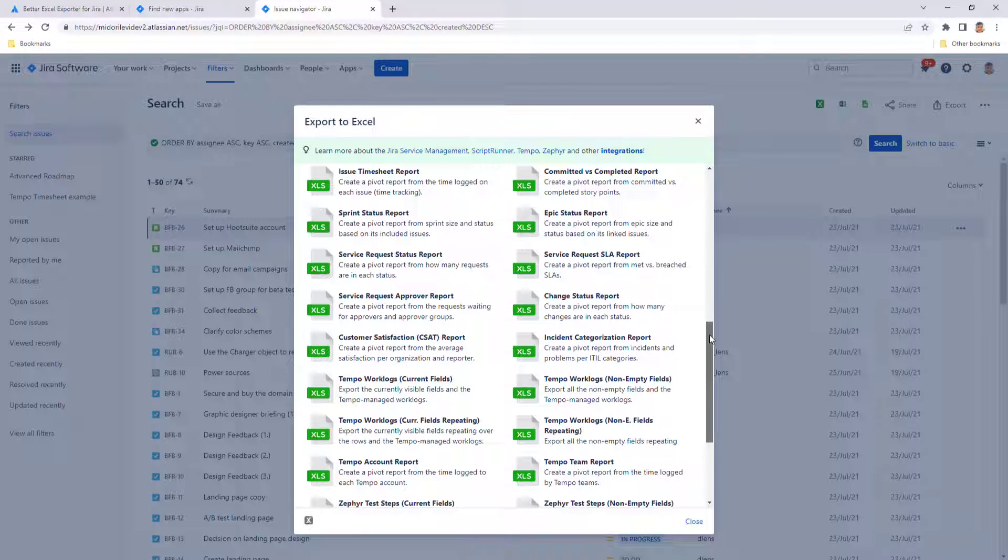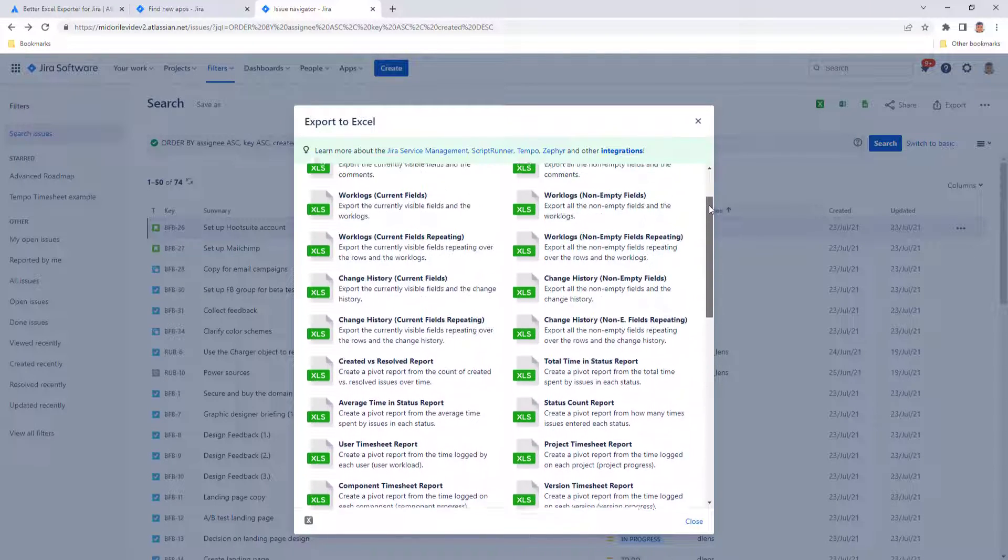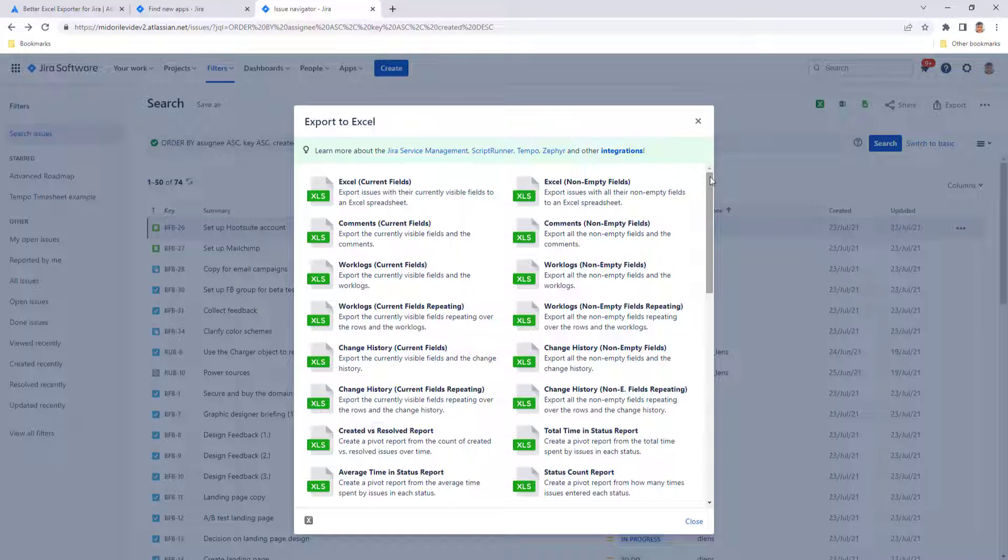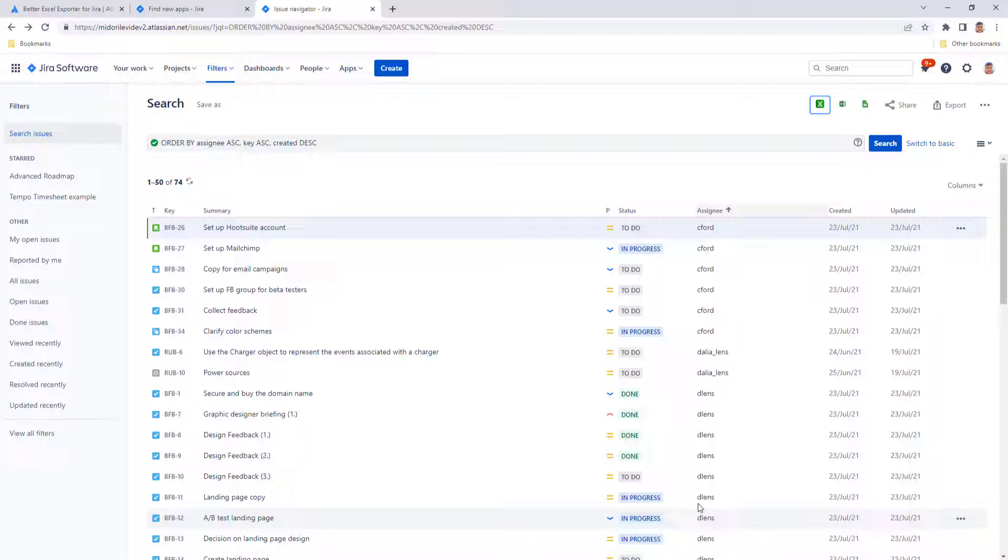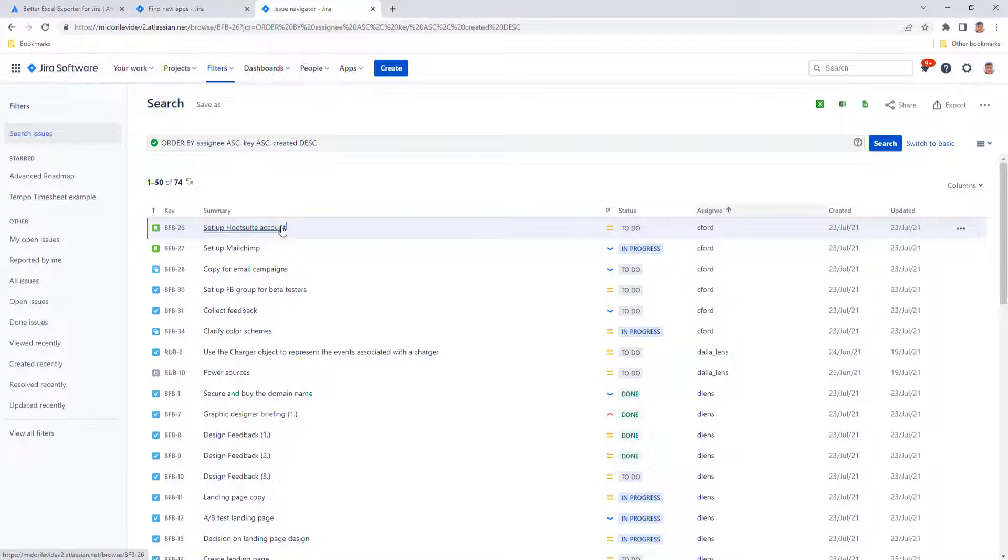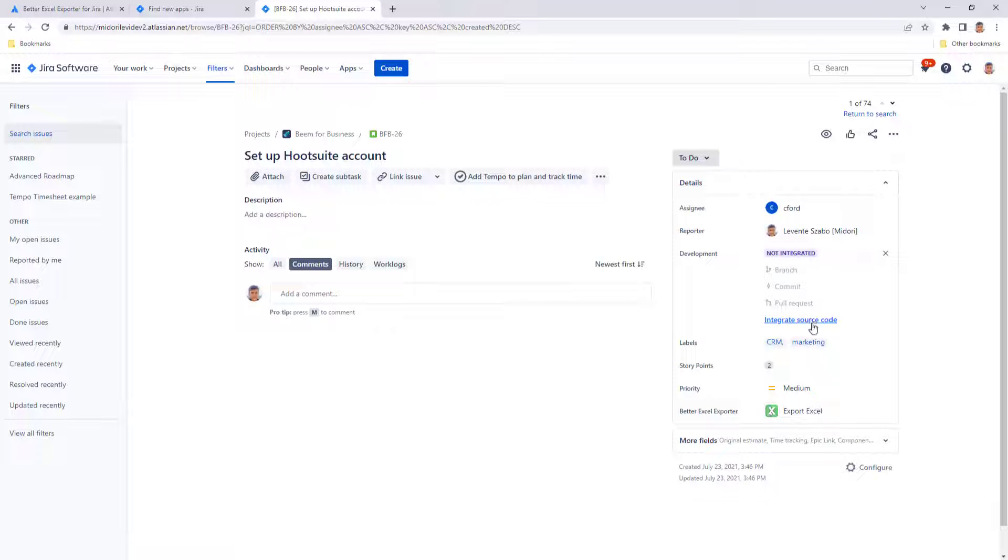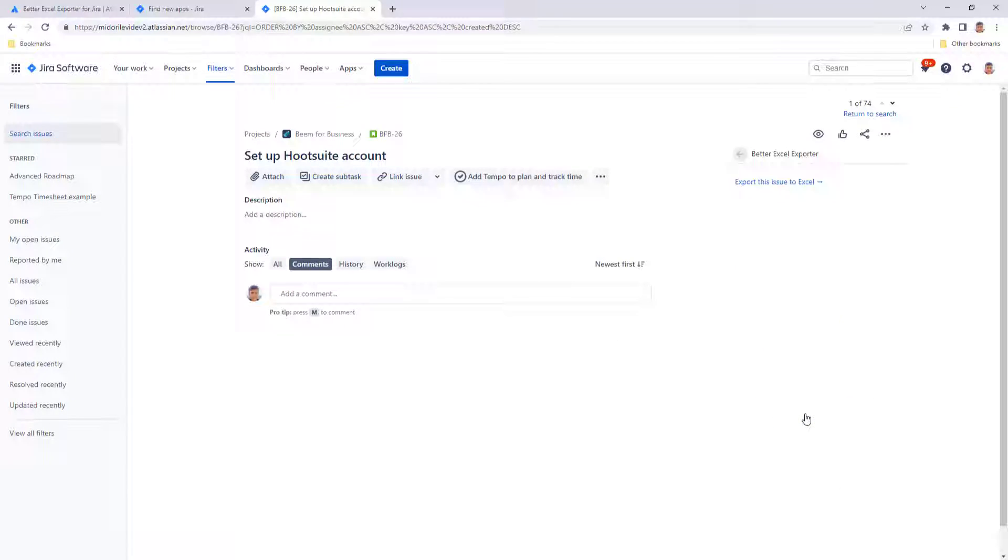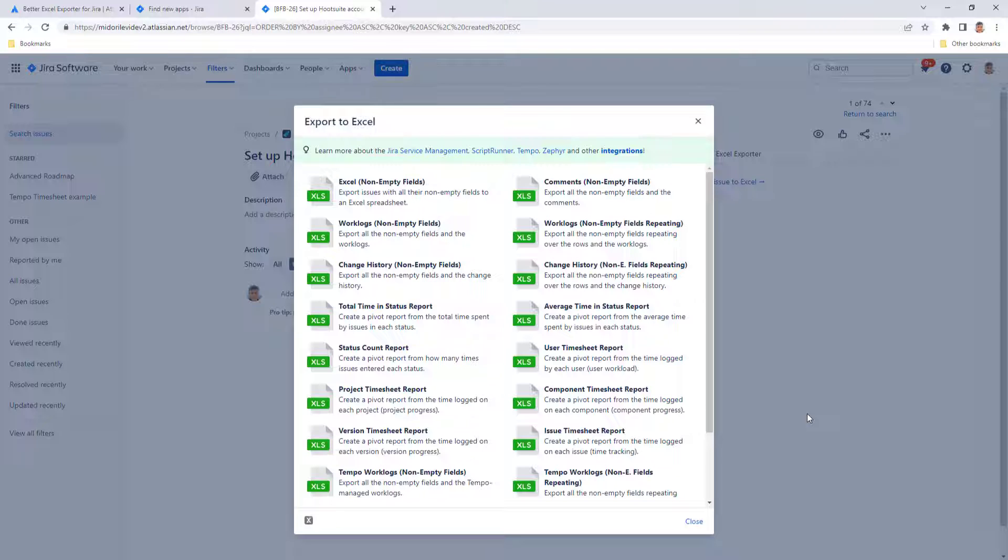It sits in JiraCloud and can directly work with your issues and export them to Excel. The heavy lifting is happening inside Better Excel Exporter and the Excel spreadsheet is just a final output. The export functionality doesn't rely on Microsoft or Excel's connectivity to Jira. It's important for security as well. With the native JiraCloud app, you are removing the security threat that involving further service providers would mean.